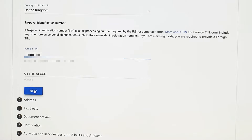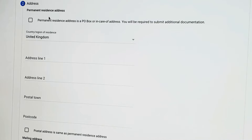Click next to go to the address details page — permanent residence address. It notes that if your permanent residence address is a PO box or care-of address, you will be required to submit additional documents. Since our address is a permanent address and not a PO box, we won't tick that box. However, if yours is a PO box, you will need to select it. I've completed the address section, and here it's asking if the postal address is the same as the permanent residence — yes, so I'll tick that and go to the next page.